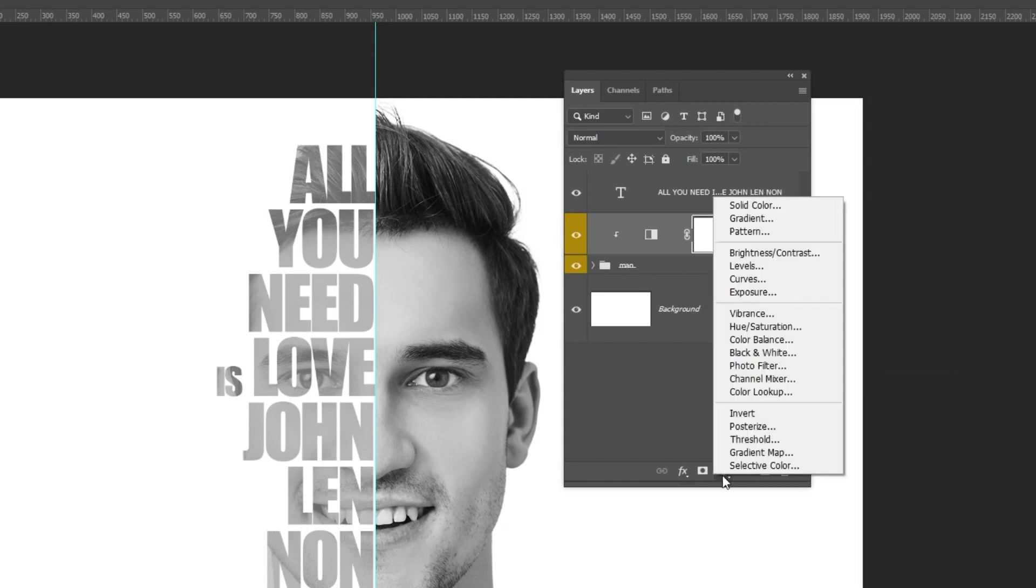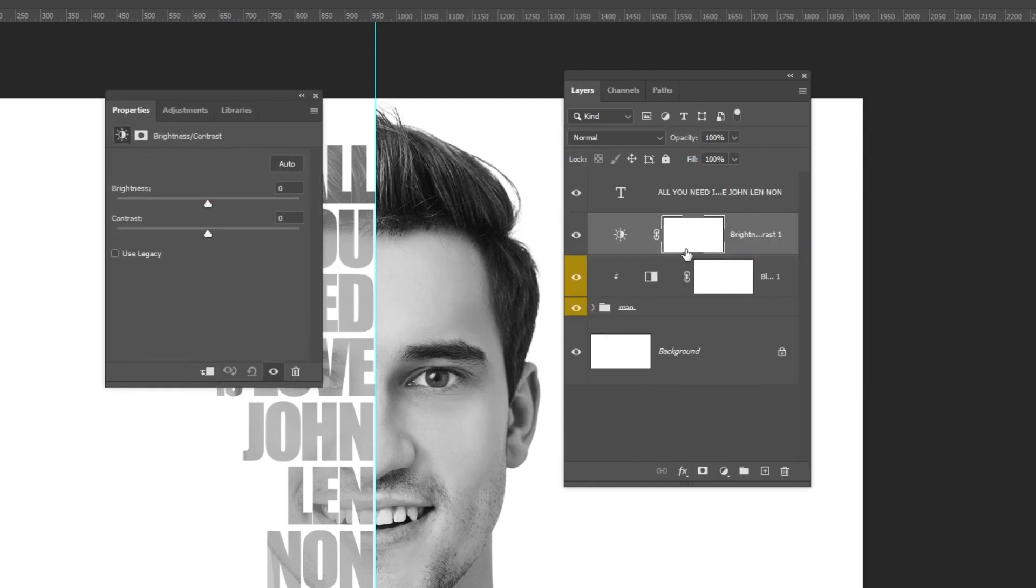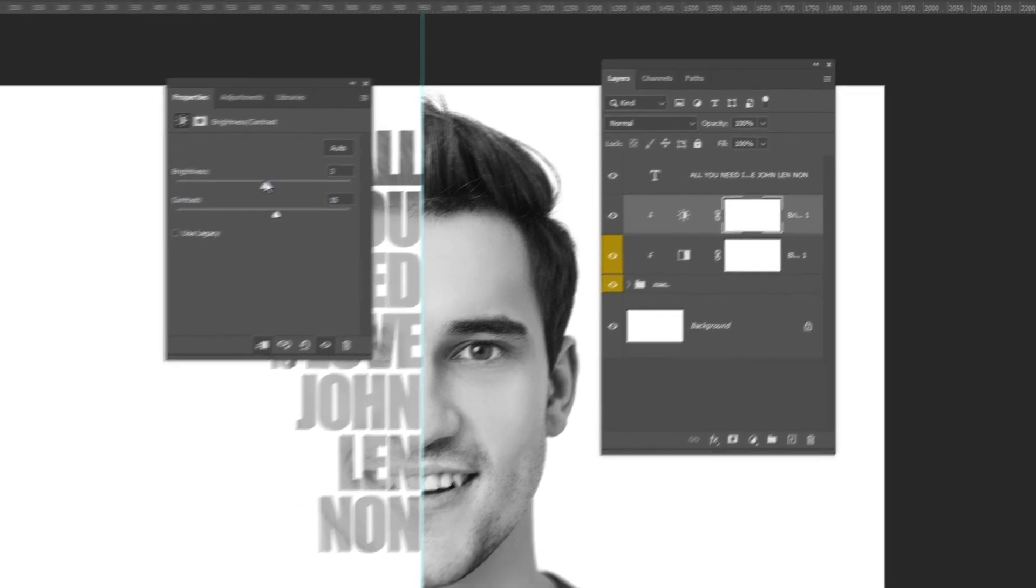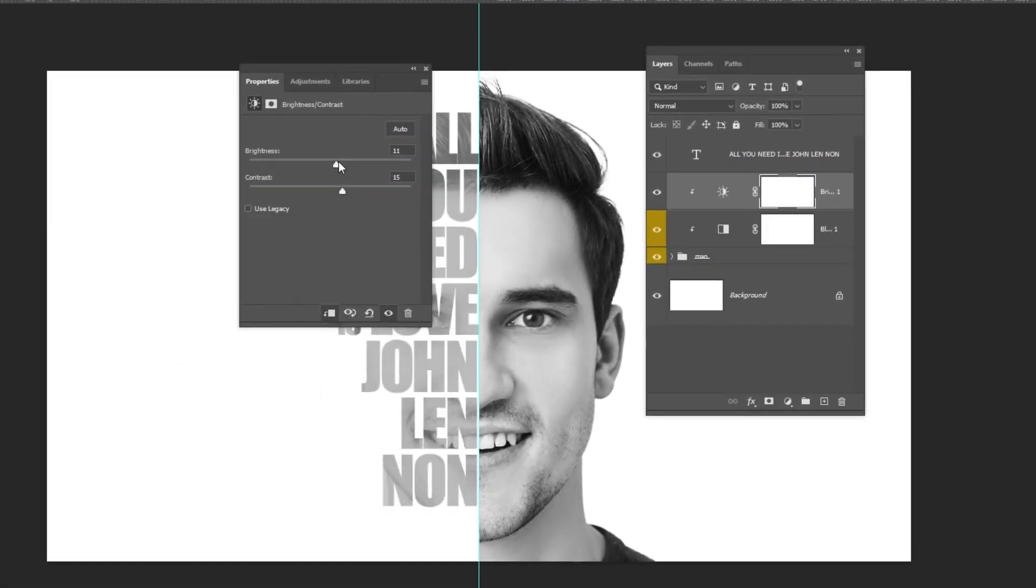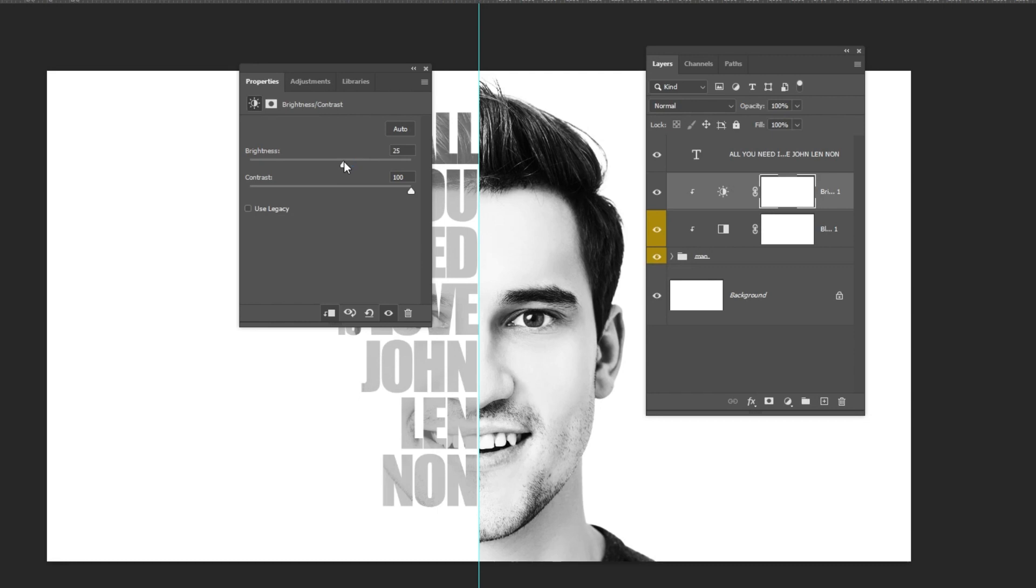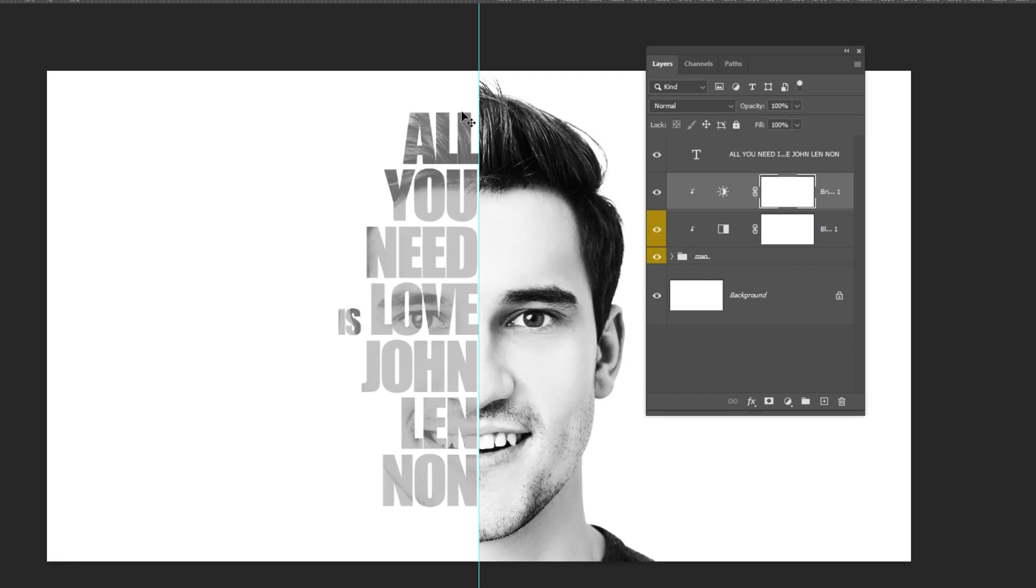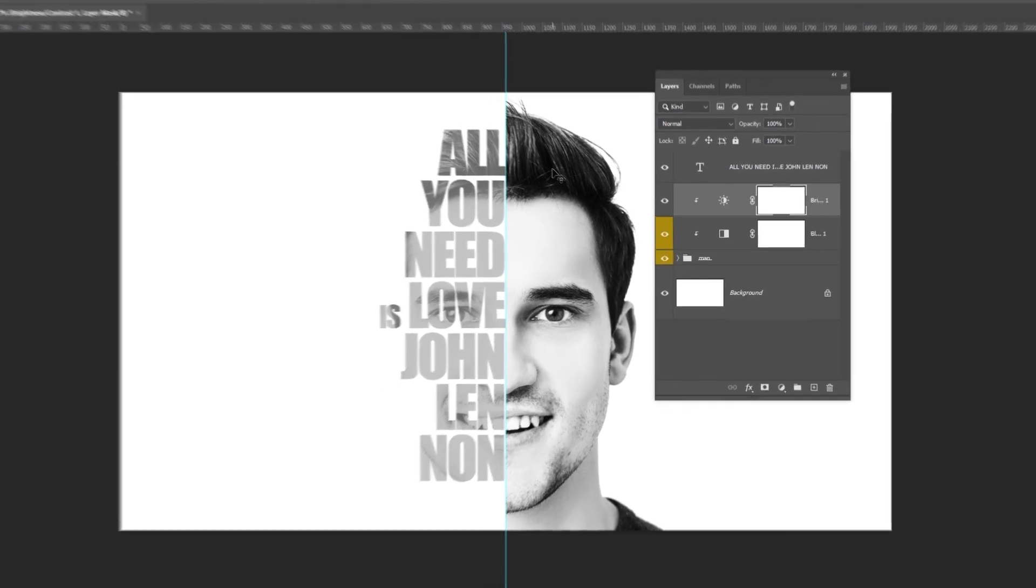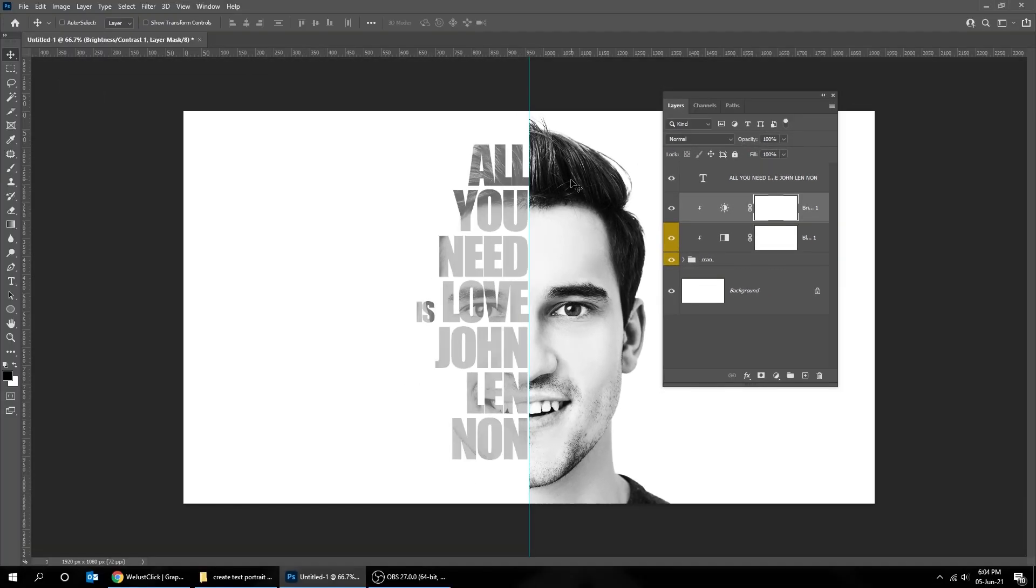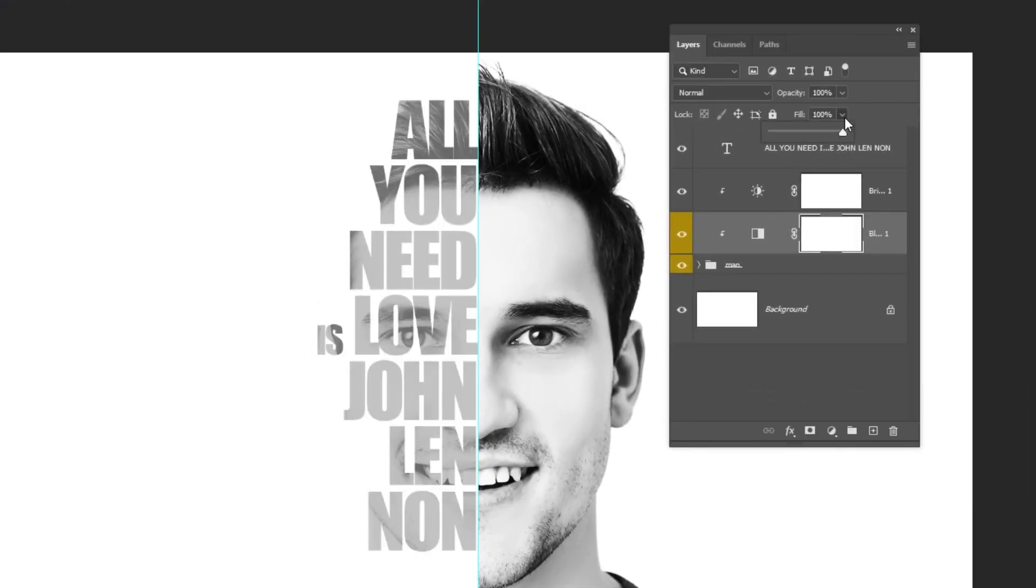Go to adjustment layer and choose brightness contrast. Click on this icon to only affect the group layer. Choose the black and white adjustment layer and reduce the fill.